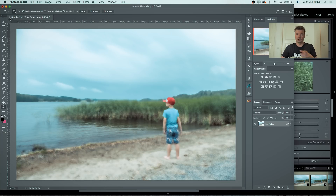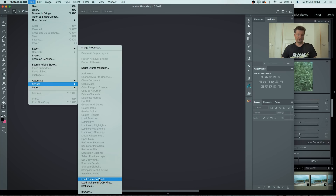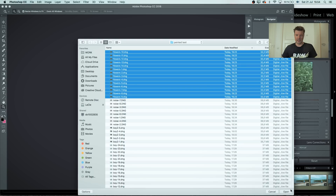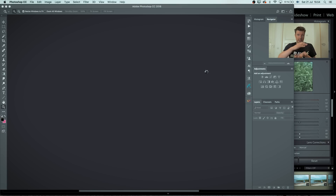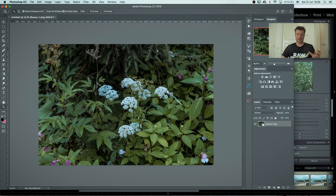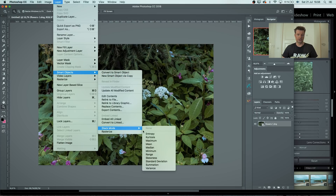I'll show you another way you can do this. Go to File, Scripts, and then Load Files into Stack. What this does is load those images without applying the filter yet. I'll choose the flowers — there are 14 frames. Don't check 'Attempt to Automatically Align,' but do create that smart object so you don't have to do it afterwards. Photoshop will open up all those layers, make a stack out of them, and then make them into one single smart object.